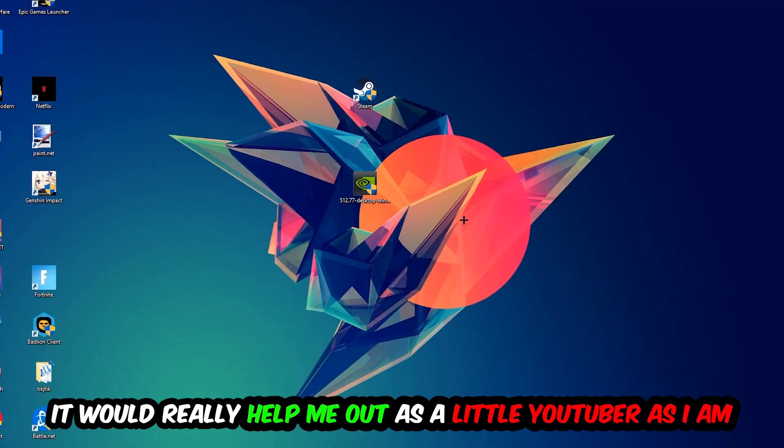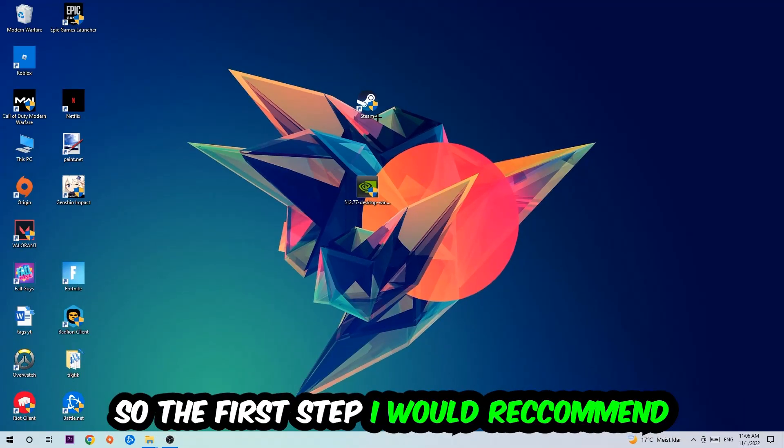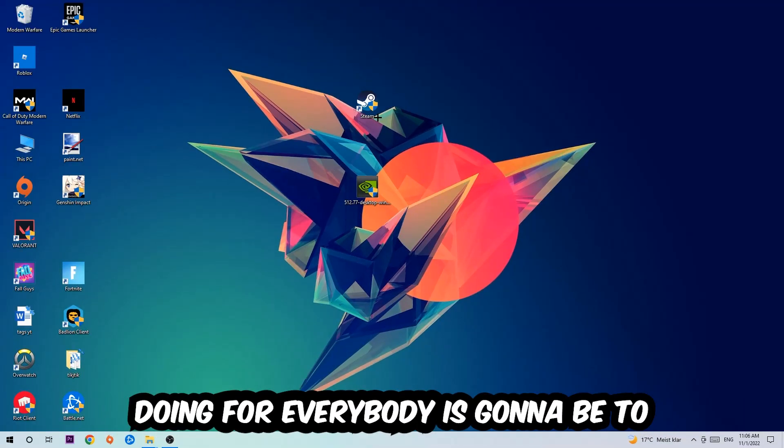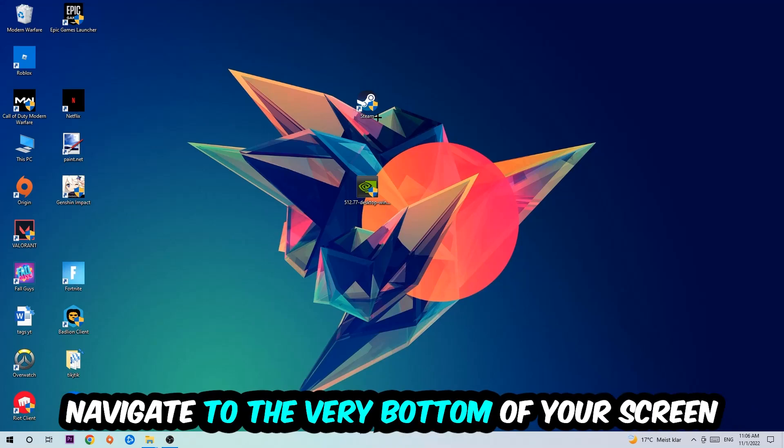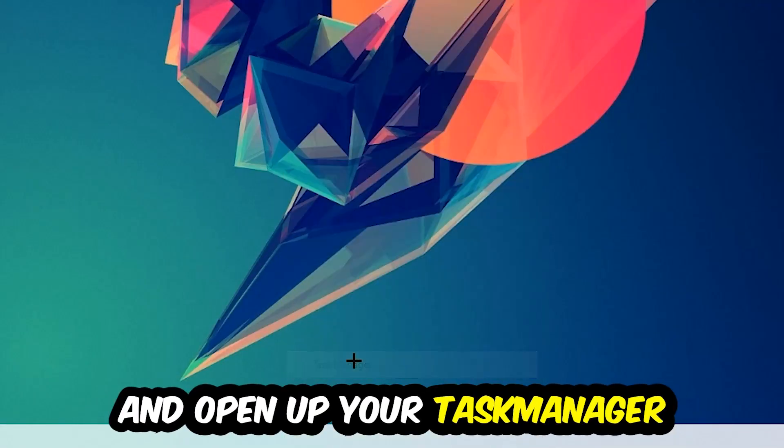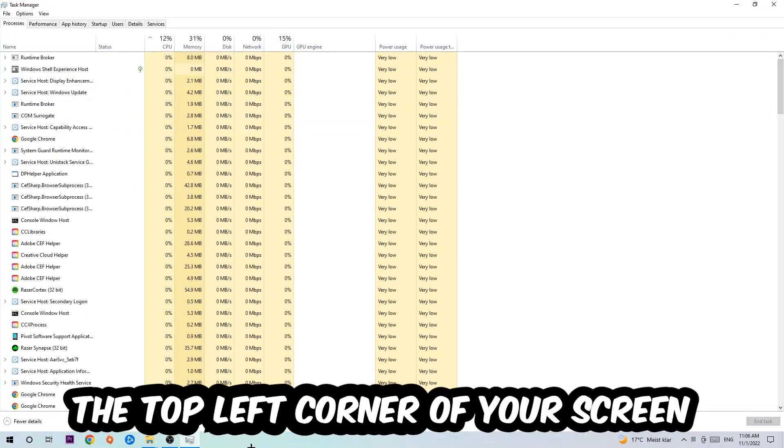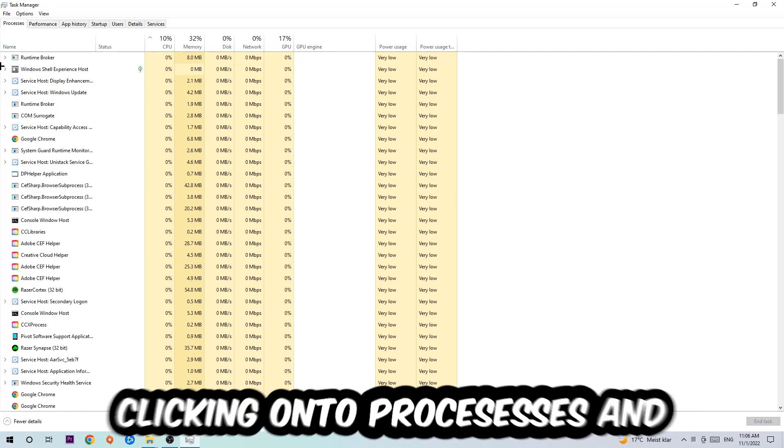The first step I would recommend is to navigate to the very bottom of your screen, right-click your taskbar and open up Task Manager. Next, navigate to the top left corner and click onto Processes.